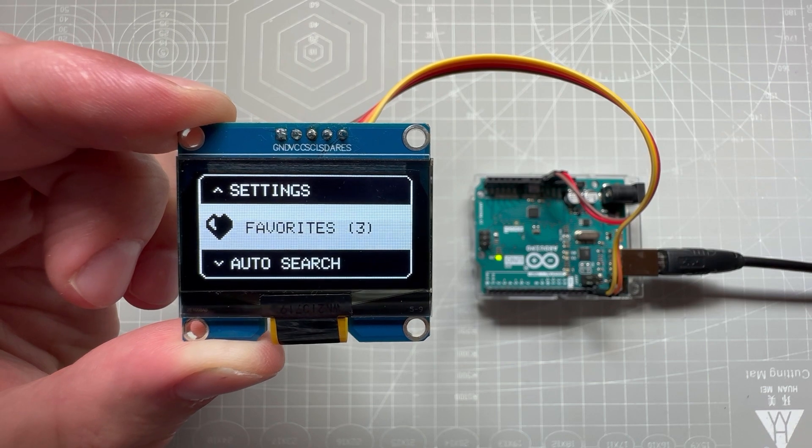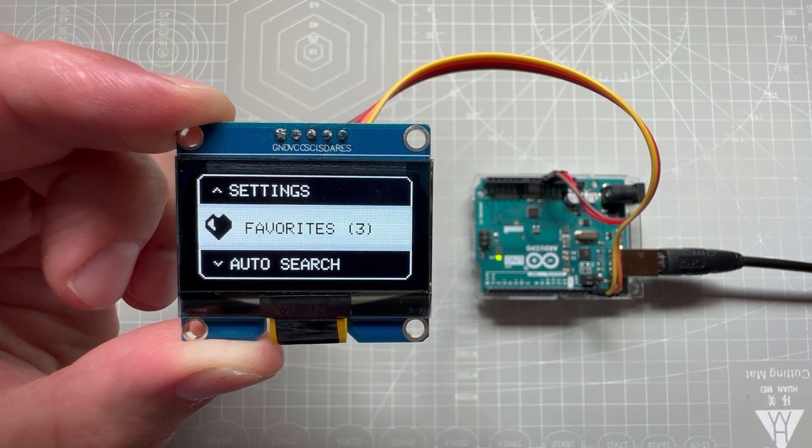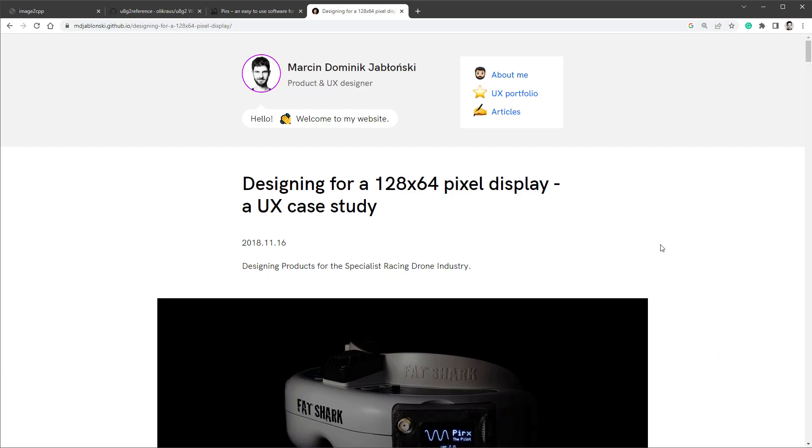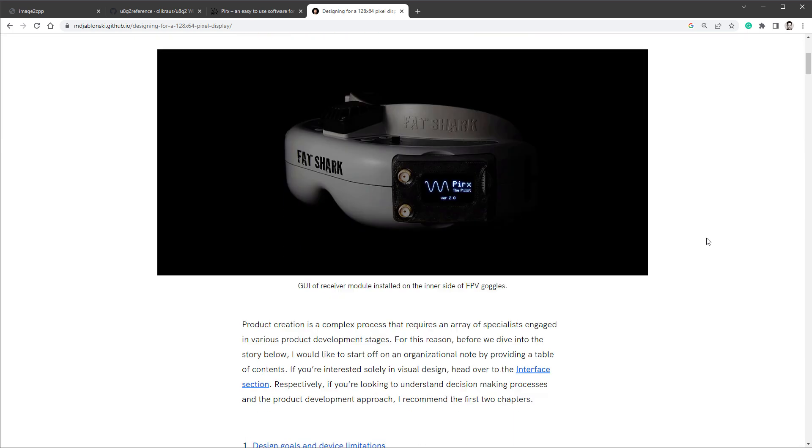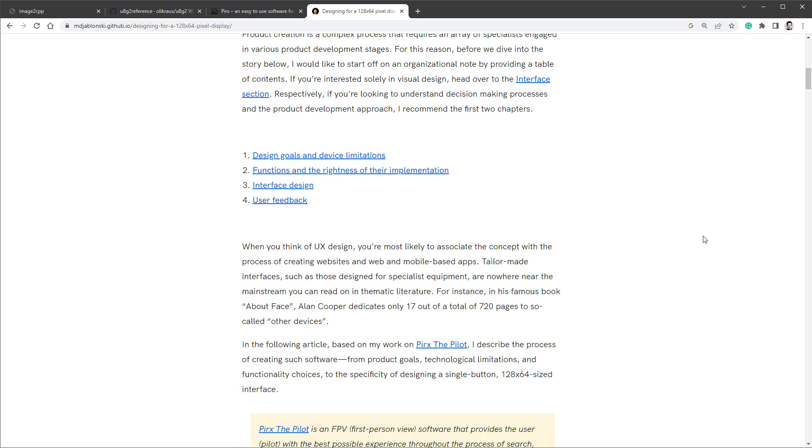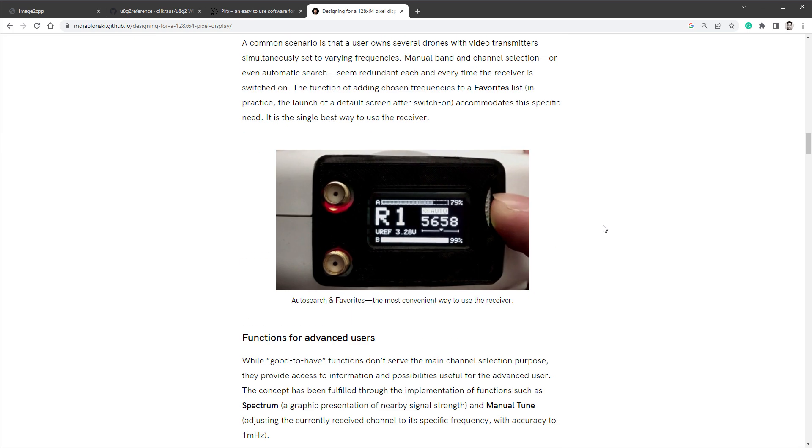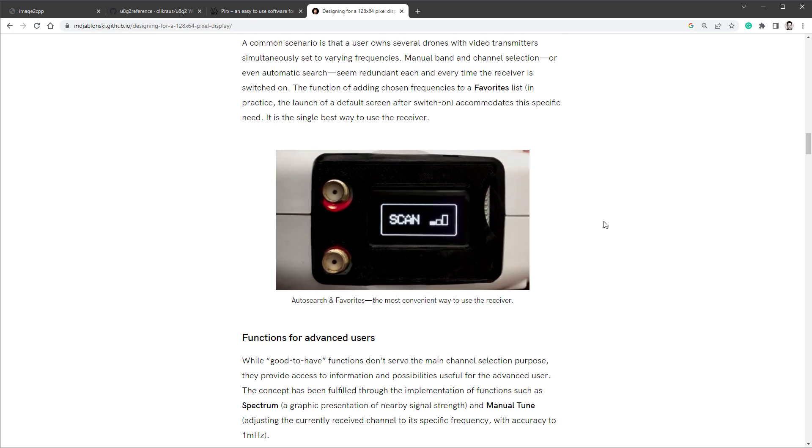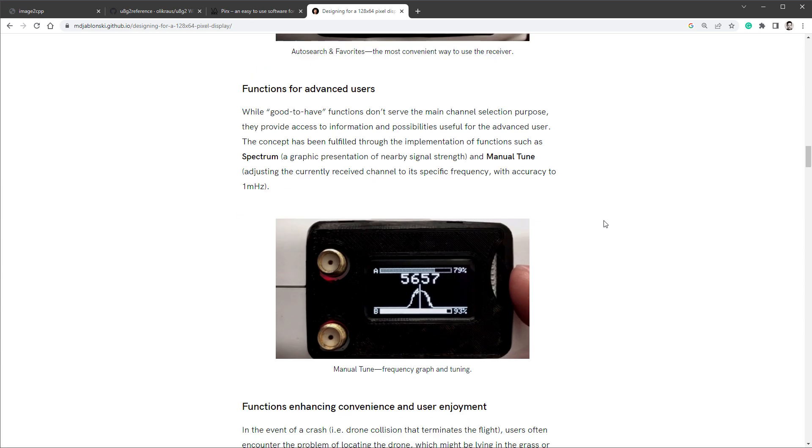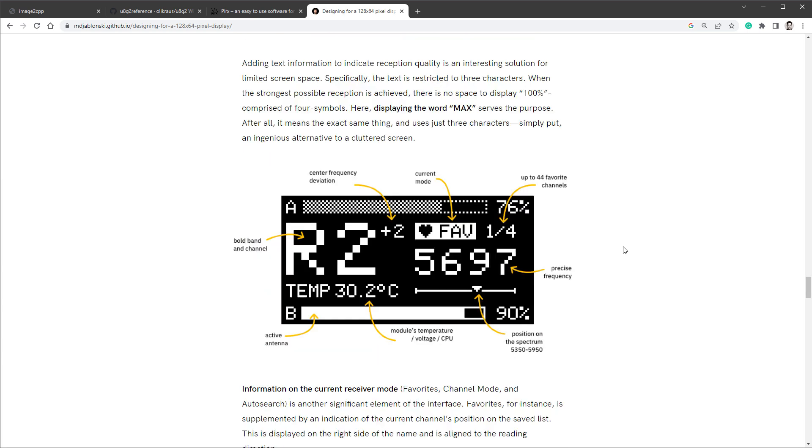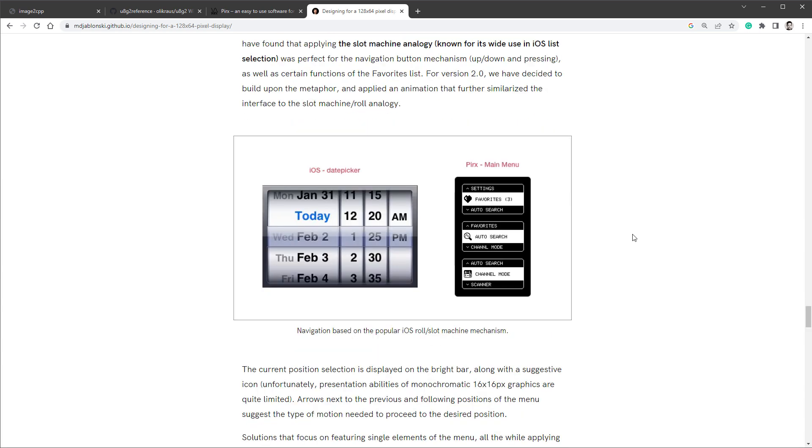So let me tell you why I was doing all of this. I found this article where the designer Marcin Jablonski describes this process of designing screens for some FPV drone goggles, and it's a really interesting article because it has a lot of details, a lot of images, and even animations. It also has this nice looking menu which I've used today for my image.